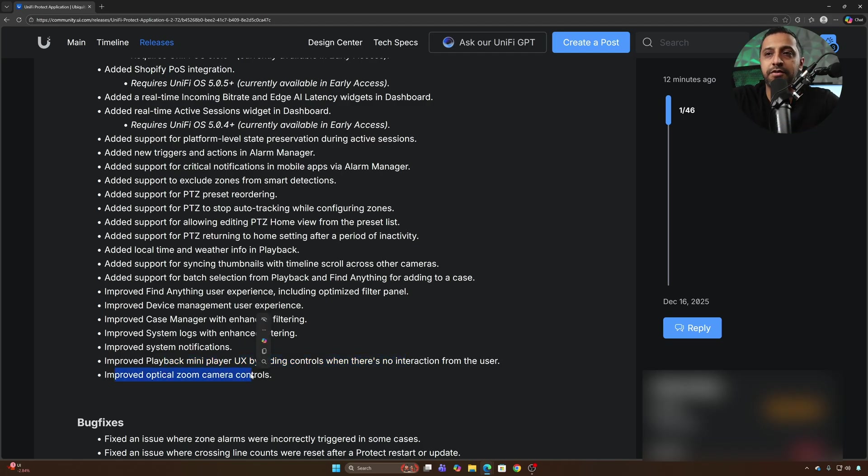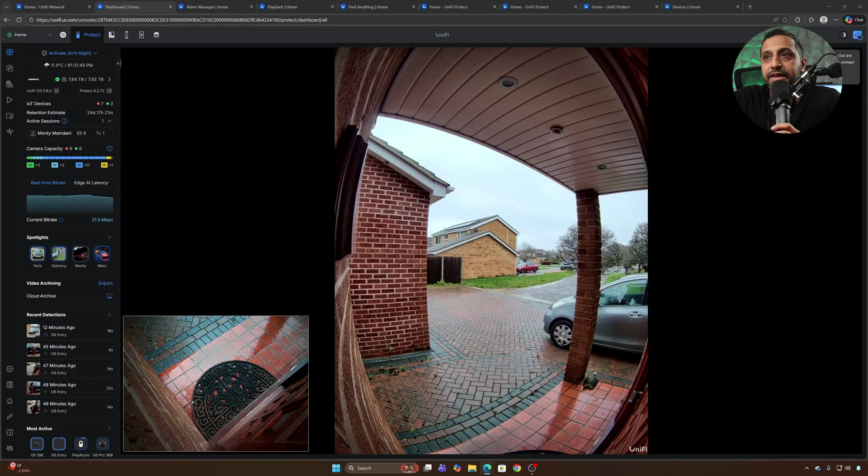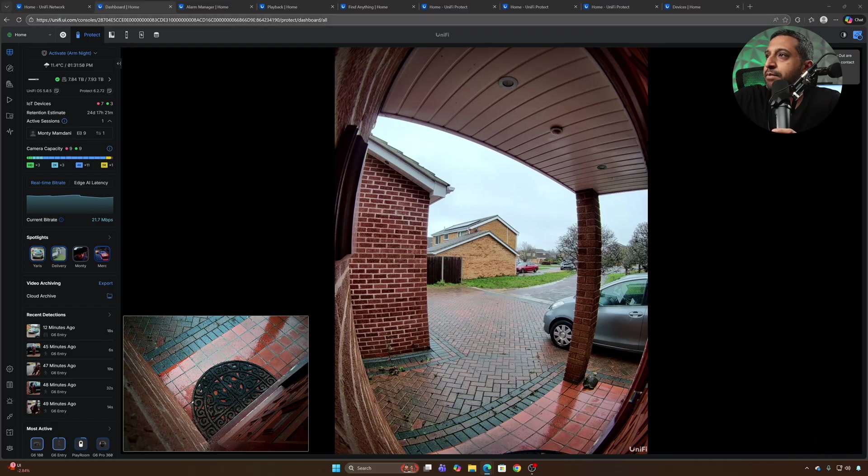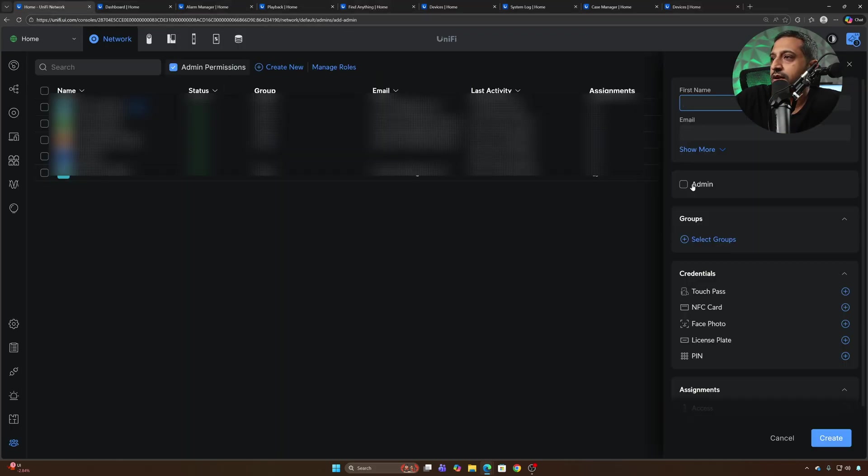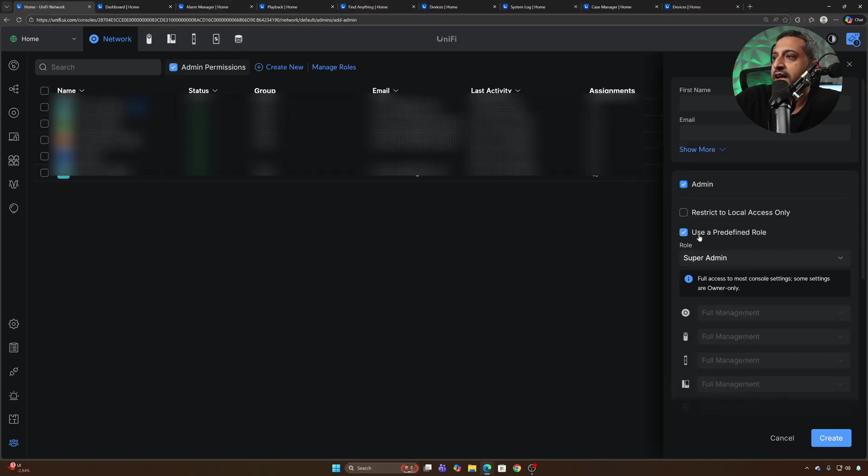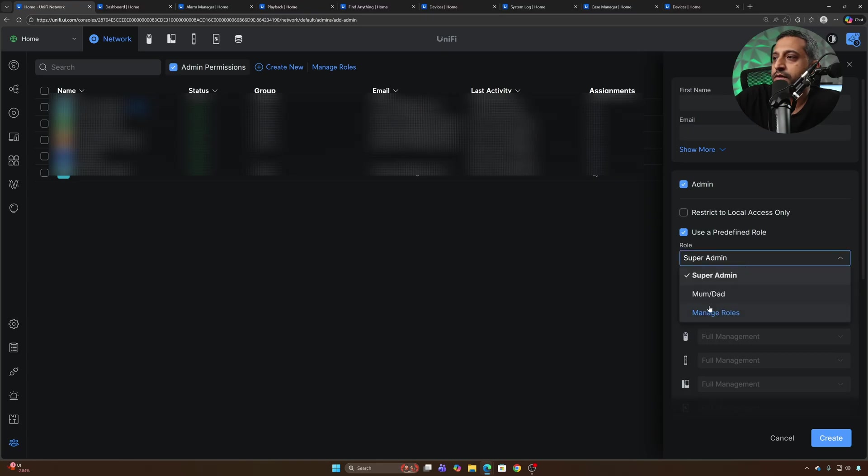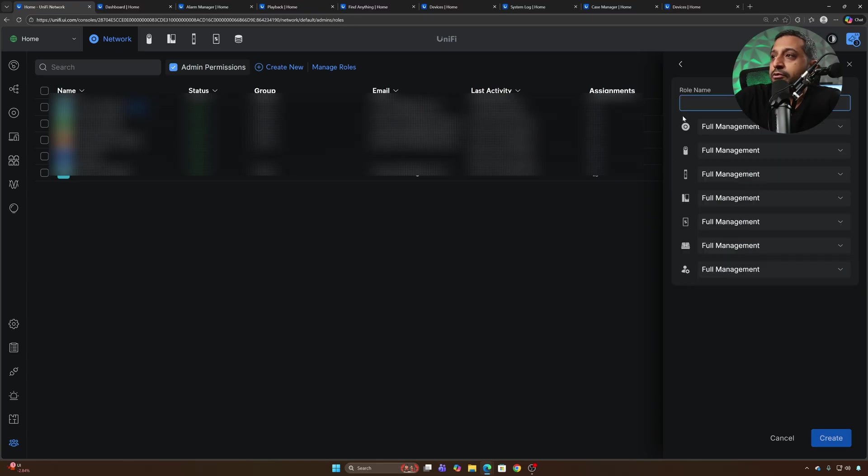So we will cover most of these in this video. Let's start with the granular admin permissions. If we go to users, create new user, you can see admin. We can use some predefined roles but we want to look at creating a new role and what some of the features are.